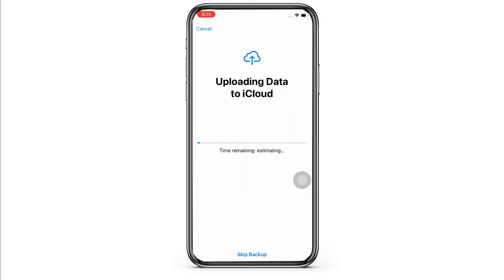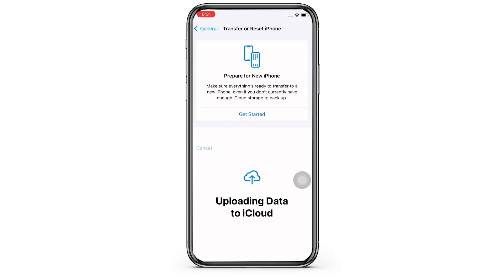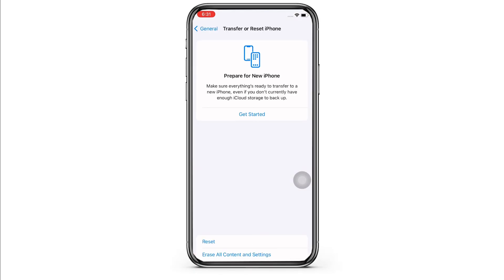Once done, tap on Continue and with this your password will be changed. So this is how you can recover your Apple ID password.